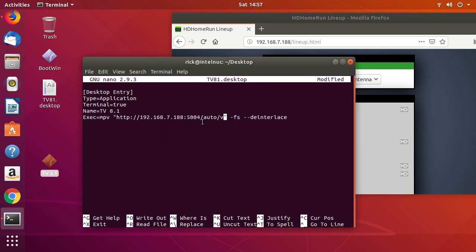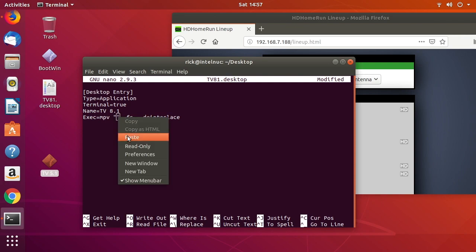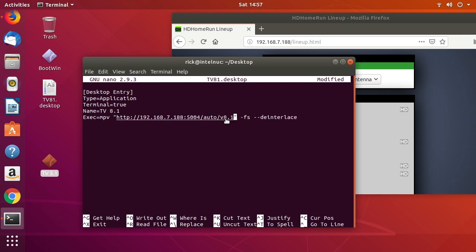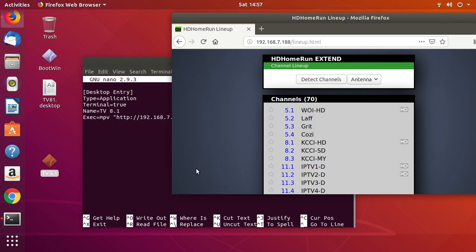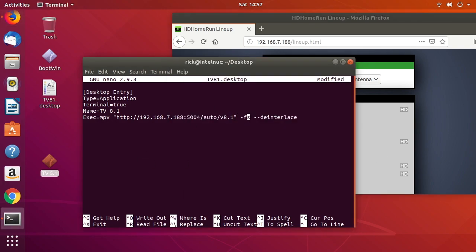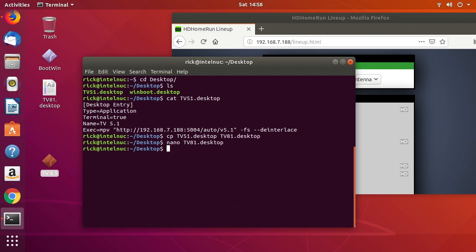If you already have one set up, you might as well just change the numbers since they're all going to follow the same pattern — you can read the channel numbers from the interface and enter them in. We also have '-fs' for full screen and '--interlace' for interlace mode. This will open the stream full screen.